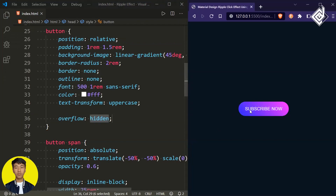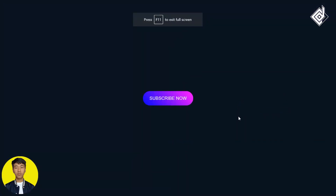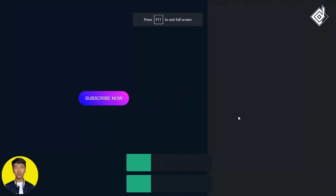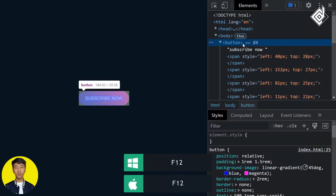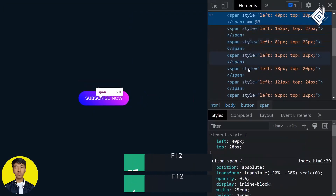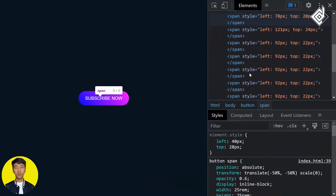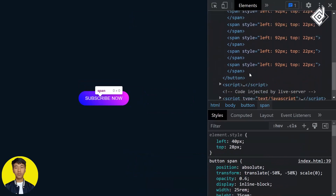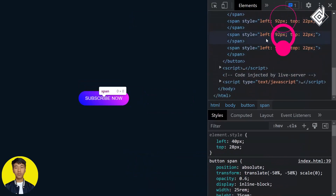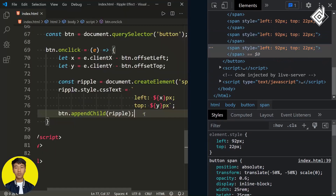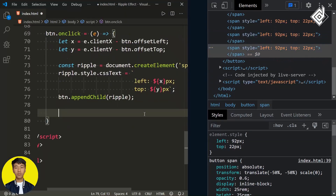Now when you click the button the ripple effect stays within it. But there is another problem — if you inspect the button element you'll notice that every time you click, a new span tag is being created and accumulating. To prevent that, I'll use the setTimeout function.